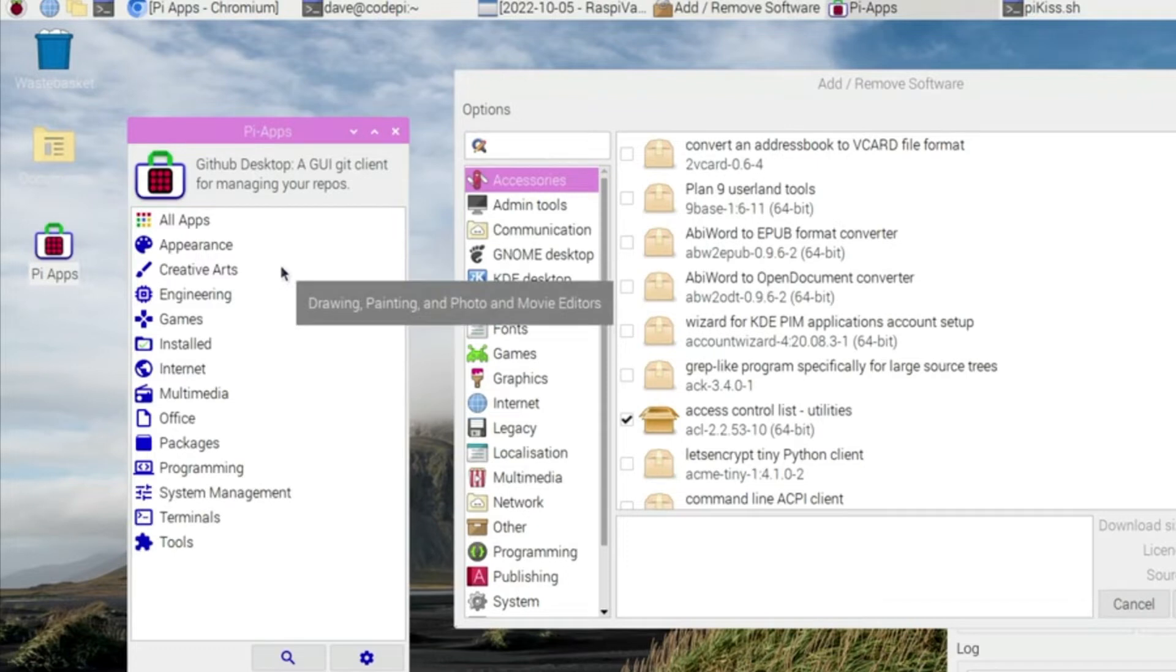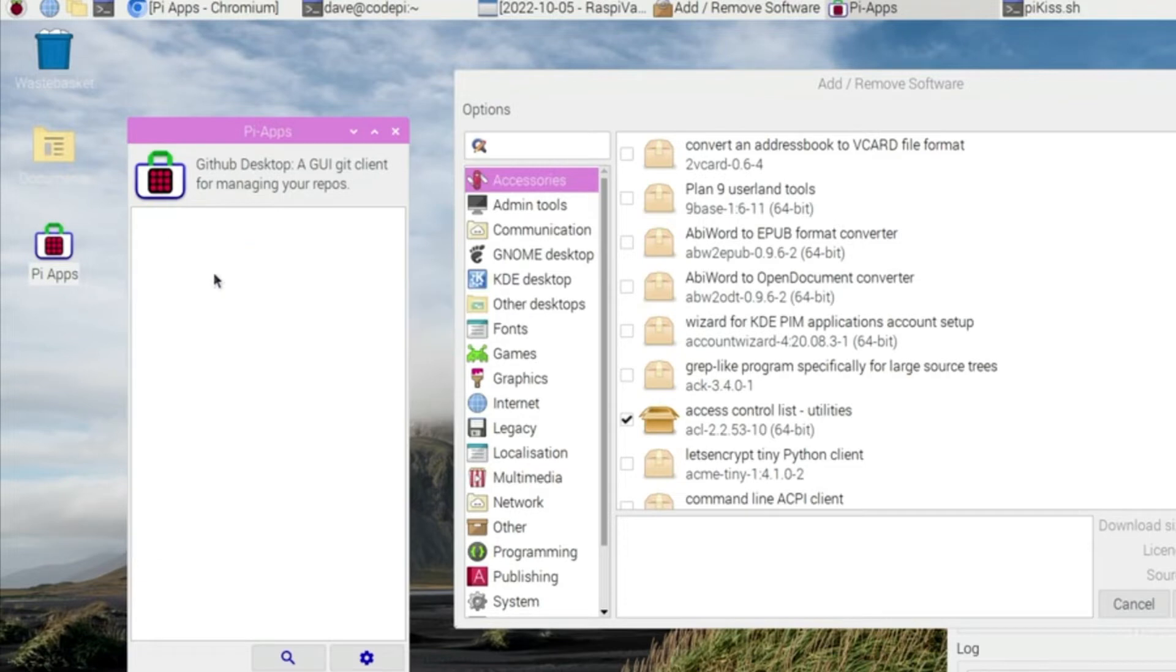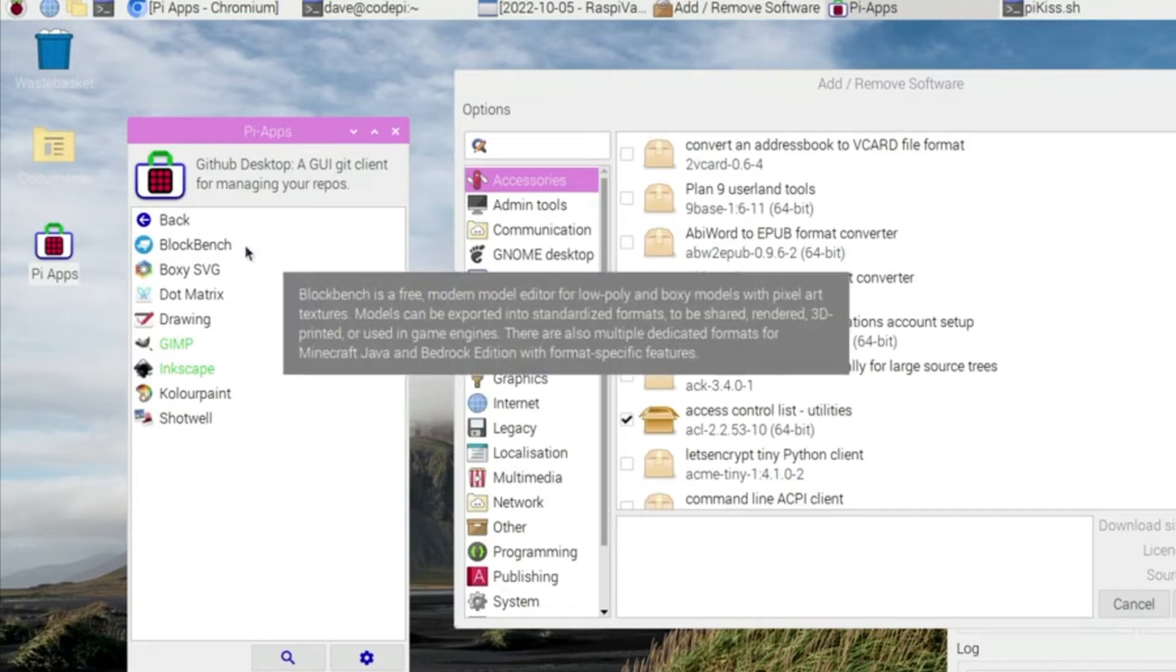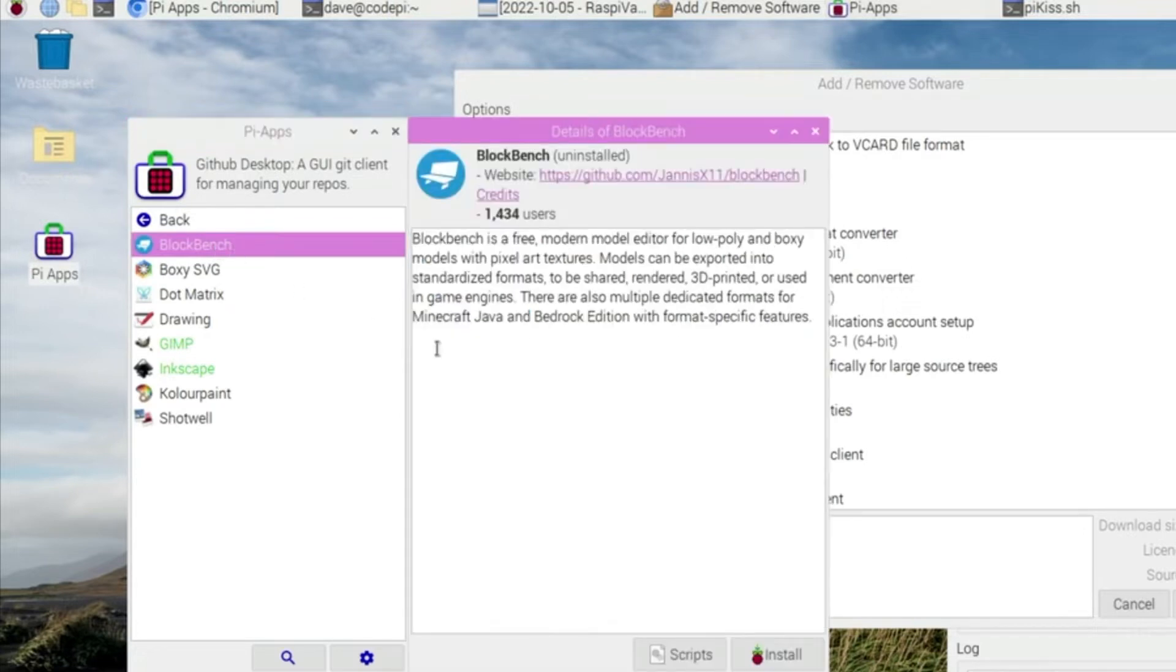So for instance, if you want to do something with creative arts, you click on this one here. And I've installed Gimp already, and I've installed Inkscape through this, and I could go to other ones here. So for instance, if I want Blockbench, it gives me some lowdown about what's going on here. And I can bring that into this Pi if I want to, just click on install, and it will install.